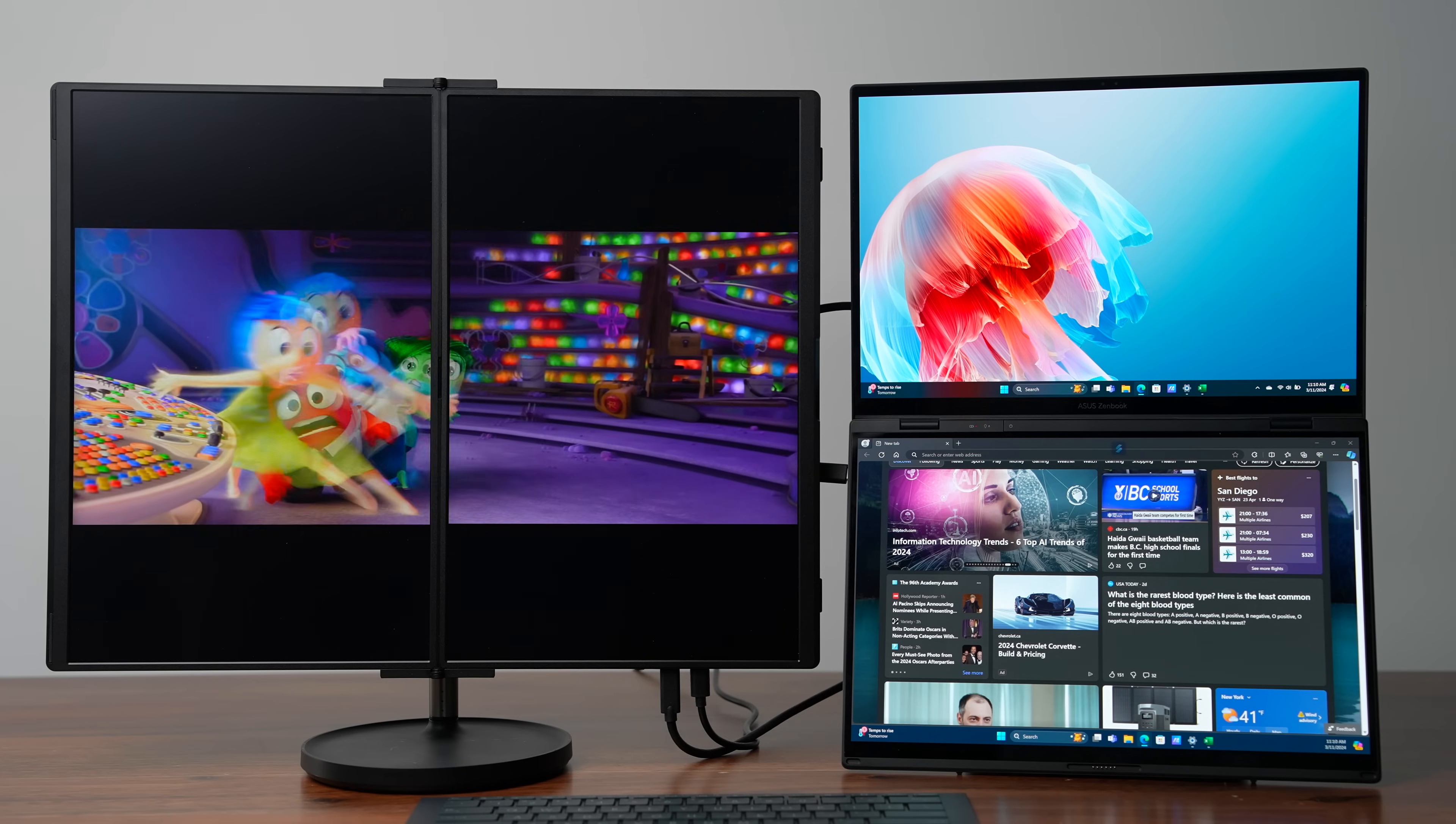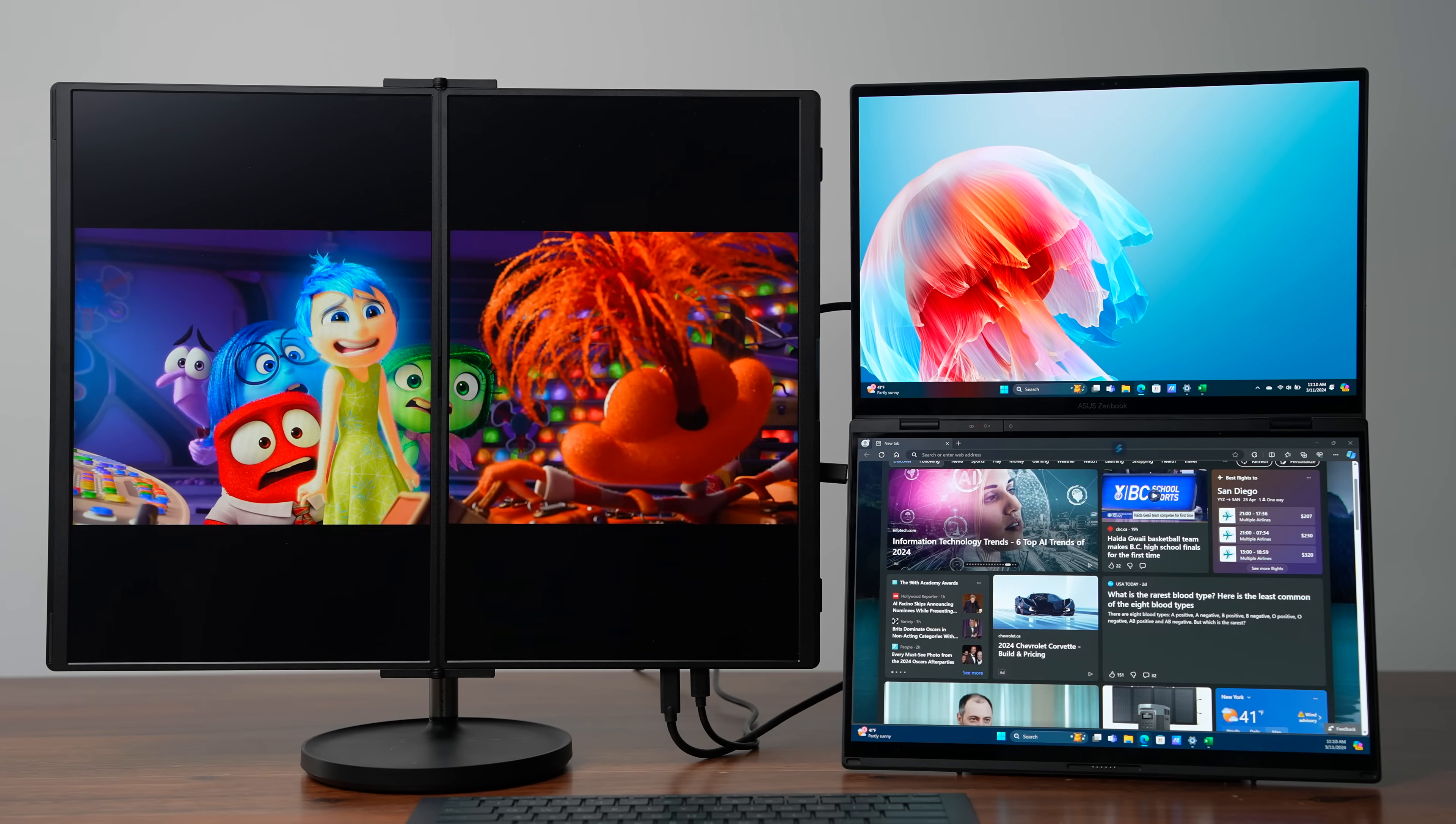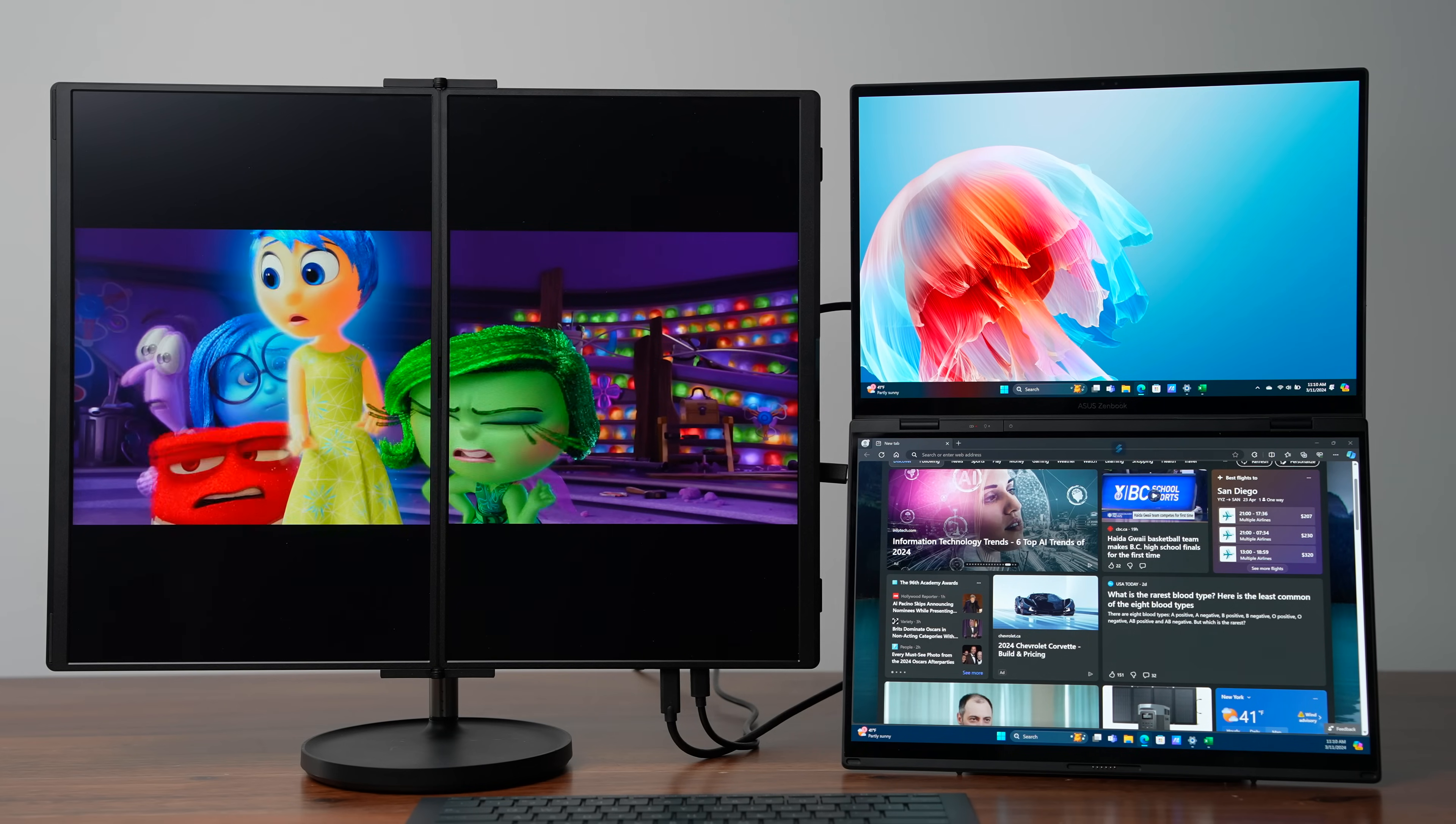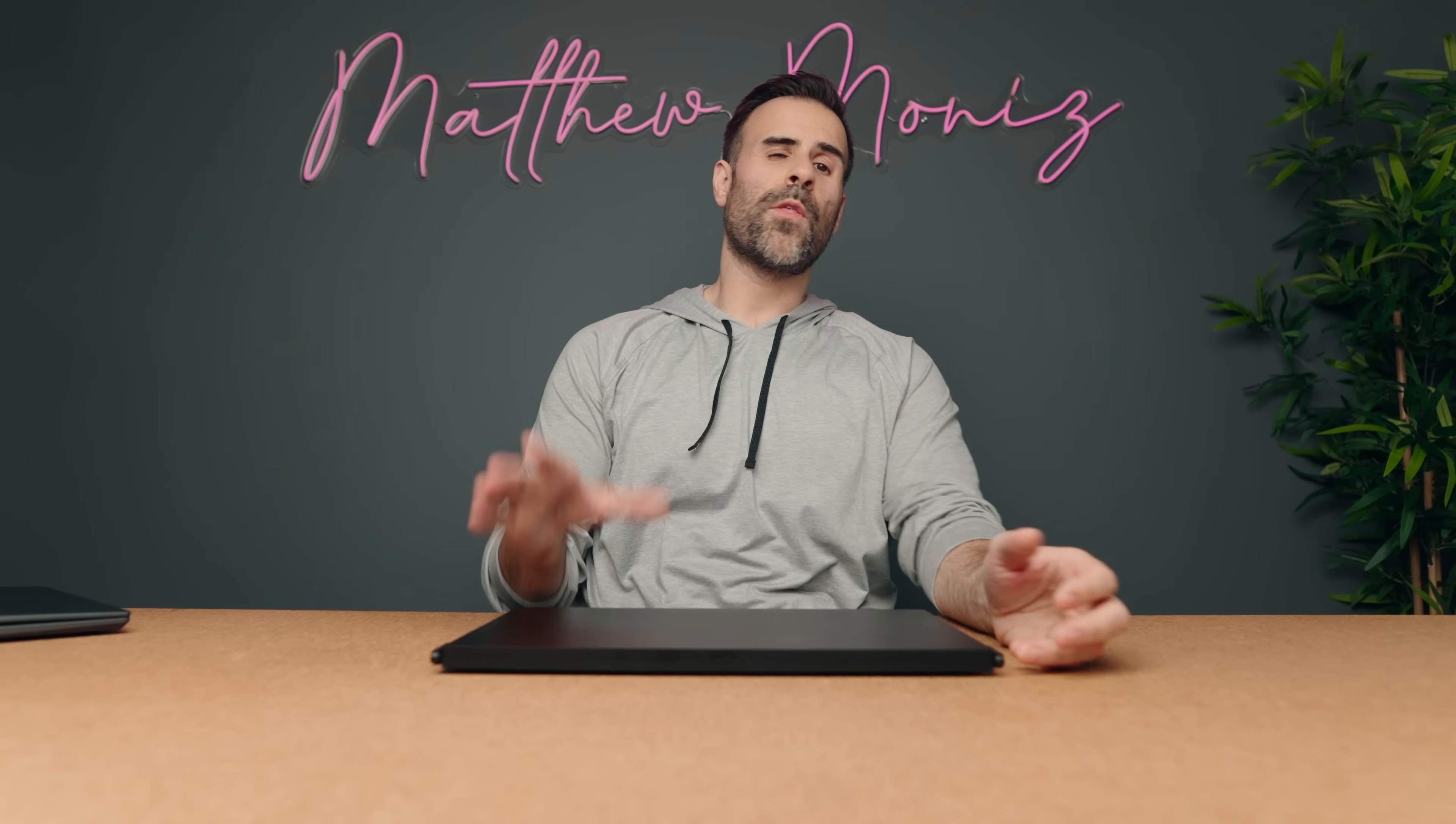The displays themselves have a resolution of 2560 by 1600. So they're 16 by 10 displays. So you get a little bit more vertical space. It matches the resolution or at least the aspect ratio on the Asus ZenBook Duo and obviously a MacBook Air.